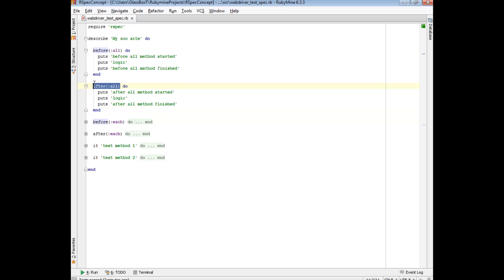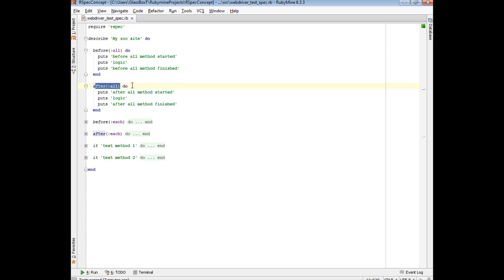If you want to create a connection to a database, for instance, and you only want to do it the one time - this before all and after all are good candidates for you to do that in. You could effectively create a connection to a database - and I'm just using a database as a proxy to some example where you only want one instance of it. It could be anything: starting of some kind of Tomcat service, or starting of some kind of service in general where you only want a single instance of it running. The before all and after all are really good candidates for you to do that in - it allows you to really quickly make a connection, make it only the once, maintain that connection throughout the entire test, and after all of your tests are done, close it.